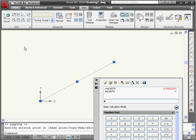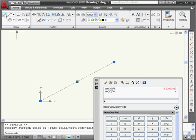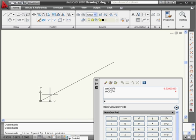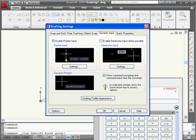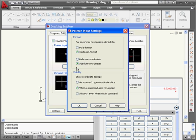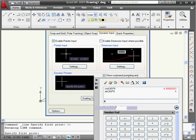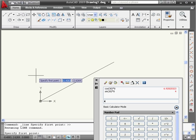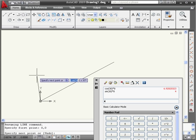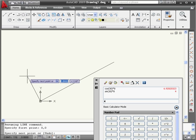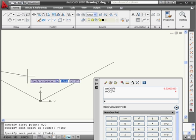Let's do one more example. I'm going to create another line. Let's change to polar coordinates first — click OK and OK. Let's specify the first point: 0, tab, 0, enter. And let's specify the second point: 7 and 150 degrees, enter. Right-click and enter.